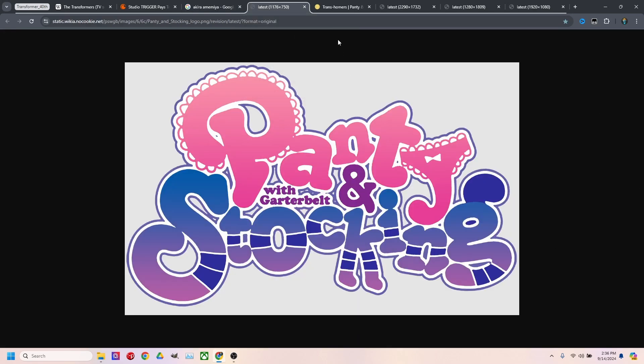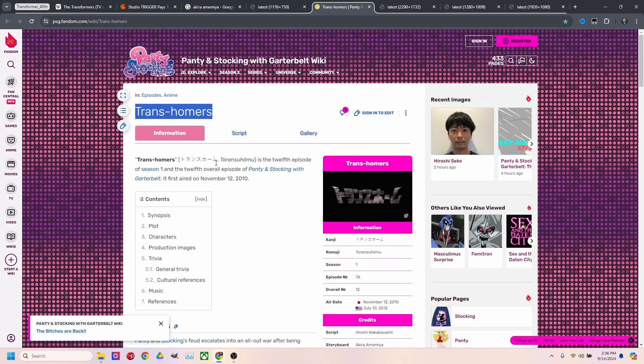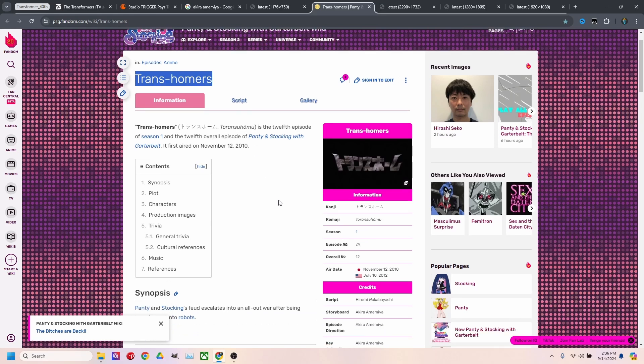And I knew for a fact at that point that it had to be the episode Trans Homers. If you don't know about the episode Trans Homers, it's a homage to Transformers. It's a great episode.